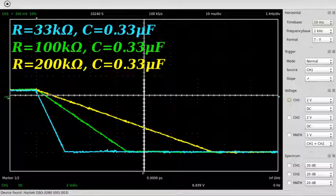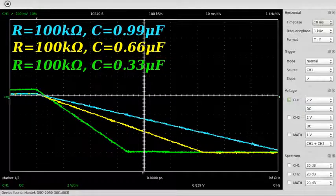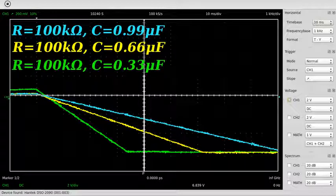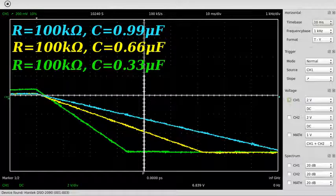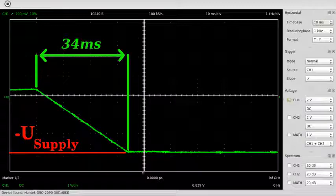When doubling the resistance, the slope of the straight line gets halved, whereas tripling the resistance results in a slope of just one third. The same goes for the capacitance of the coupling capacitor. The output voltage of the operational amplifier cannot exceed the input voltage, hence after a fixed span of time the negative supply voltage is reached.